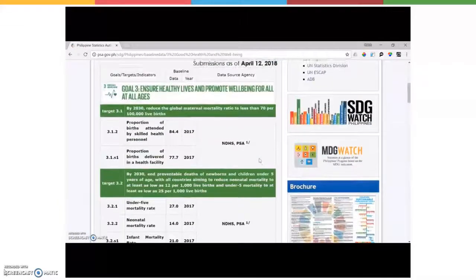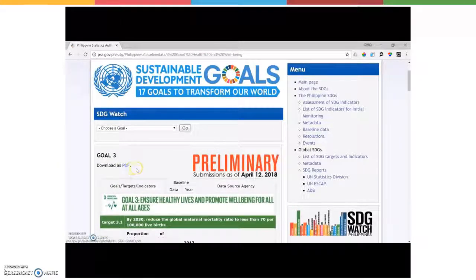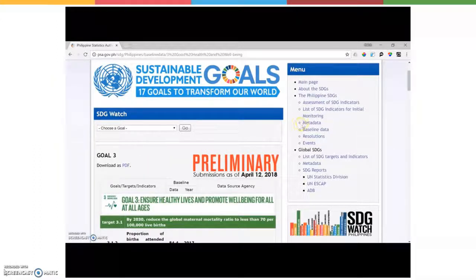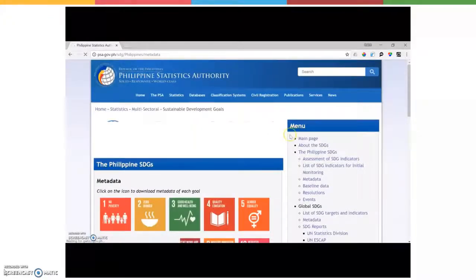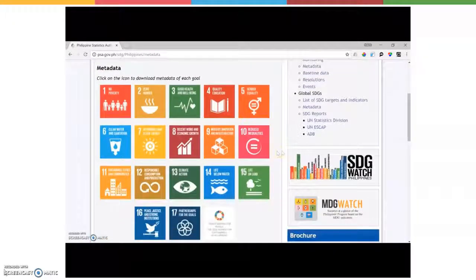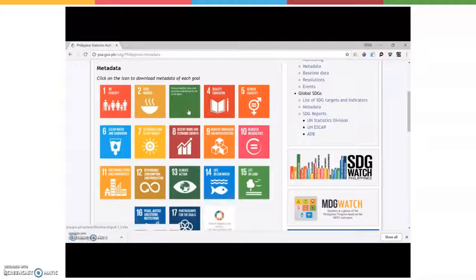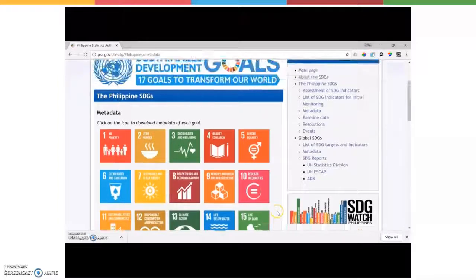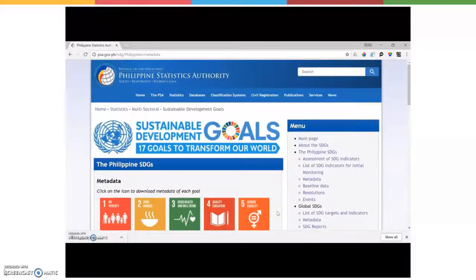Now if we scroll back up and you want to download this data, you can see the download option in PDF form at the top. The metadata can be downloaded in a similar format. You click on metadata in the menu on the right, and it'll take you to a similar screen as before when we're looking at the indicators and goals, but this time if you click on one, it'll take you to a metadata page. You can see the download there at the bottom right for the metadata download.